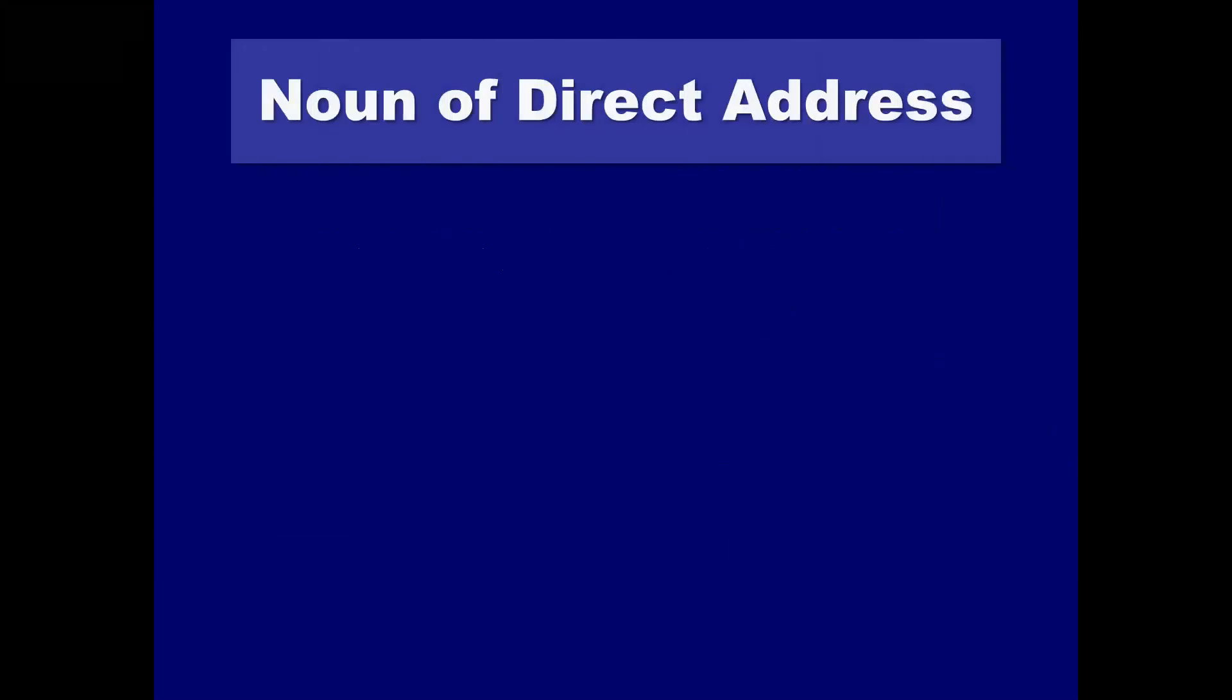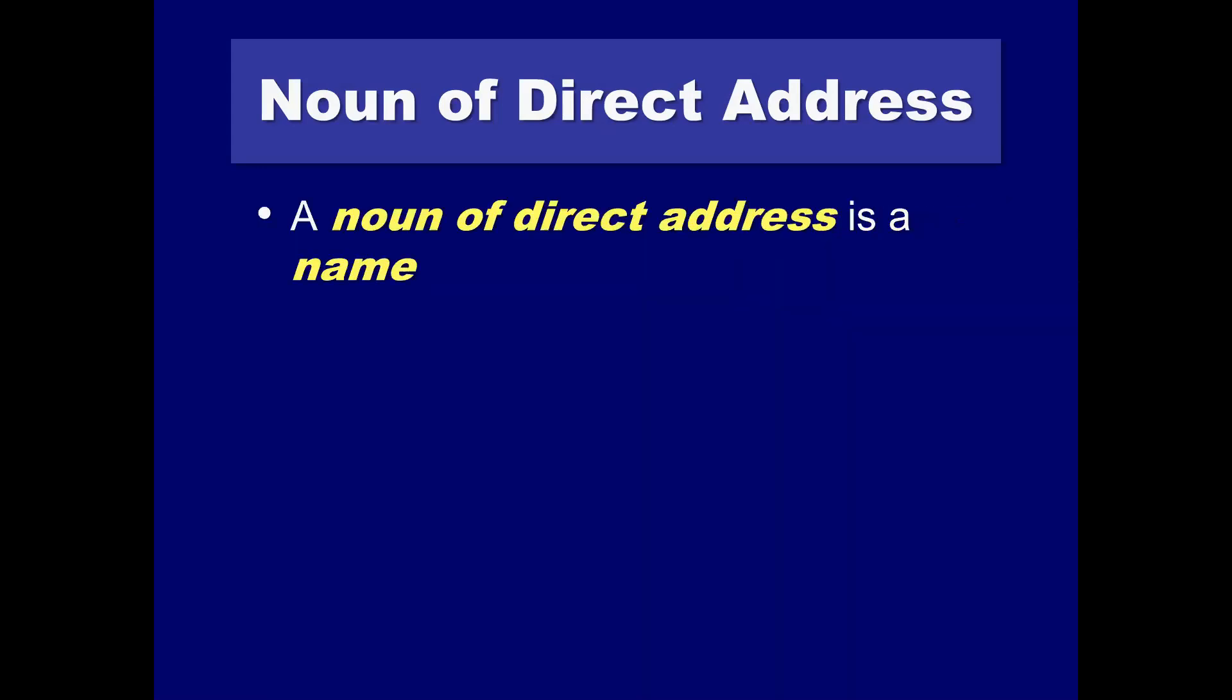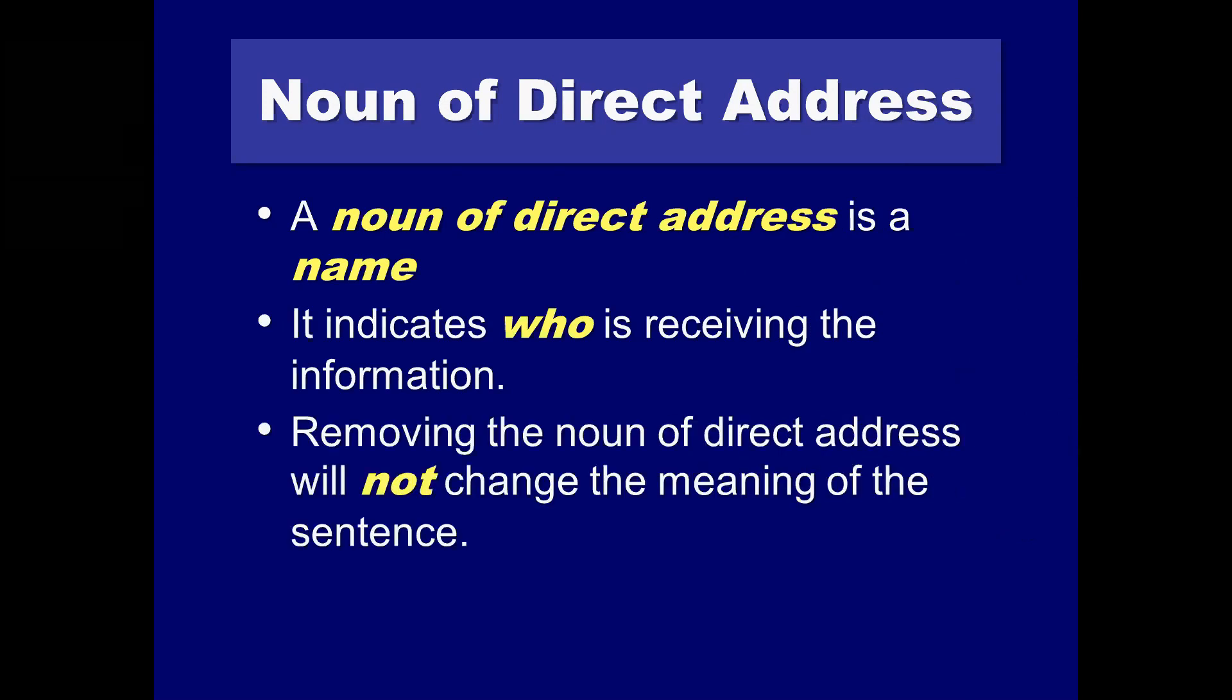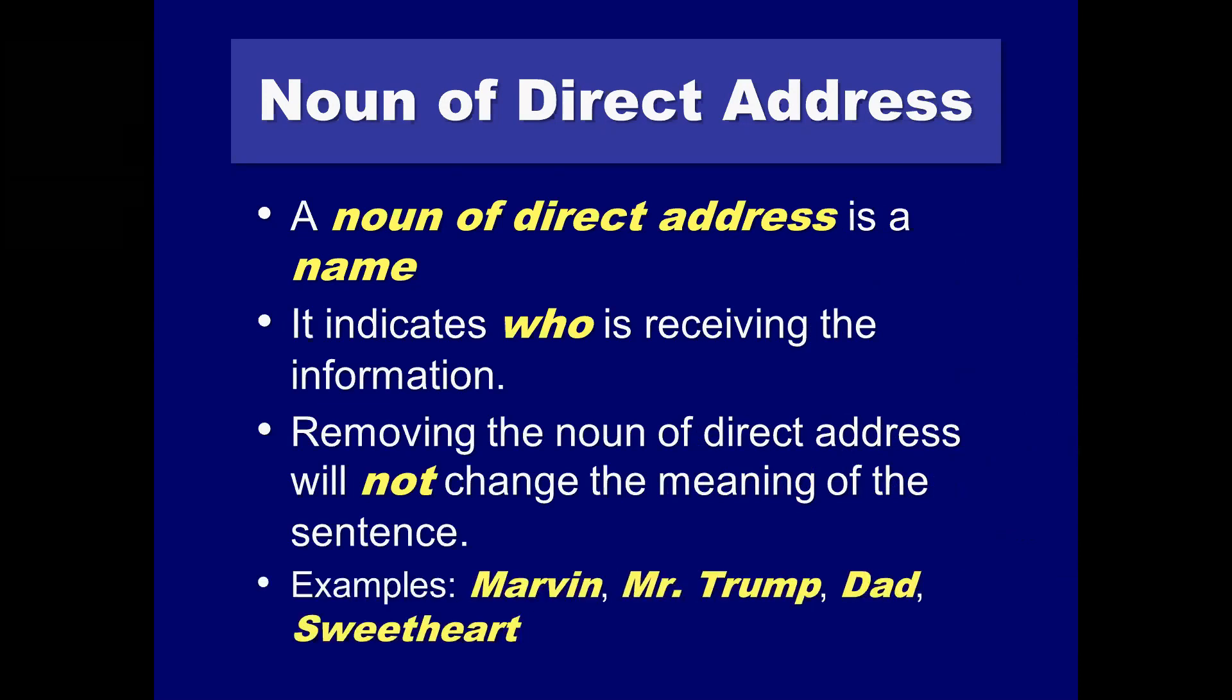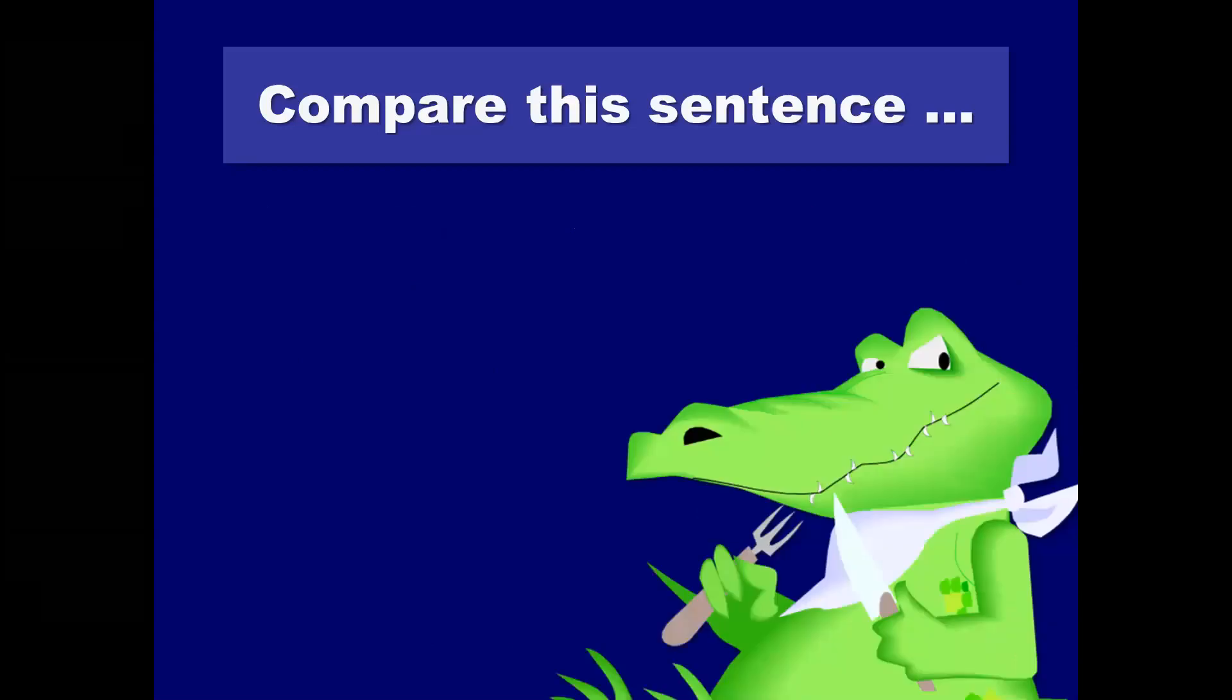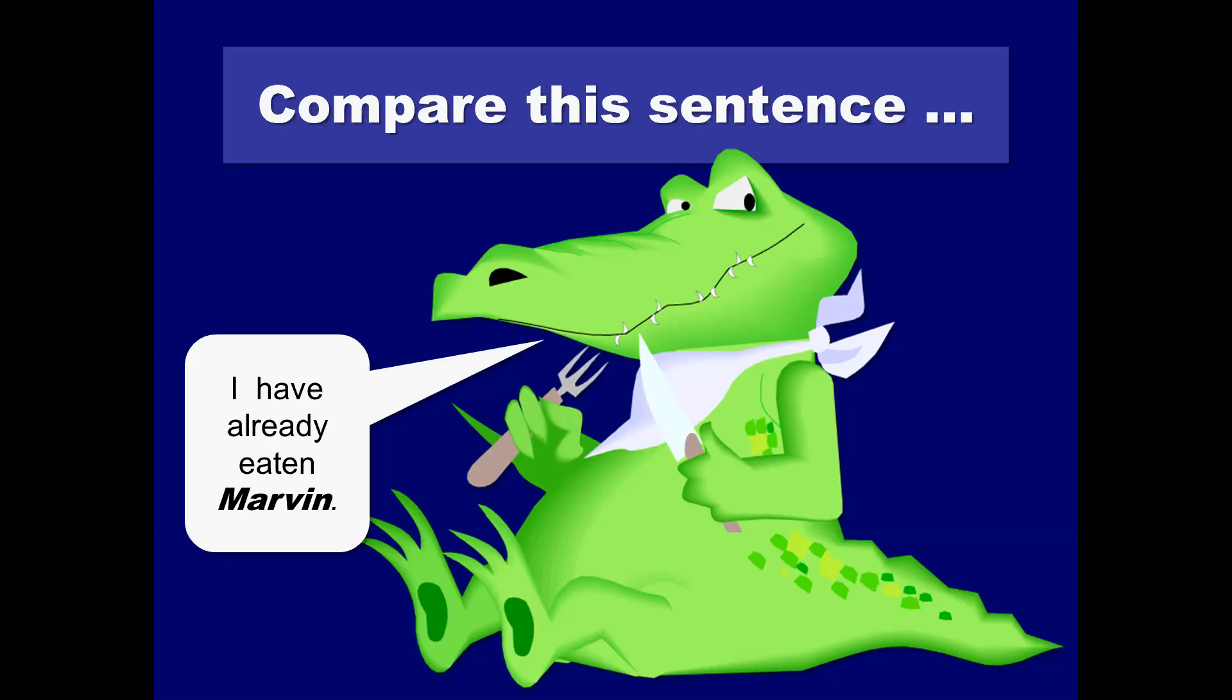You could also use commas to indicate nouns of direct address. A noun of direct address is a name, basically. It indicates who is receiving the information. Removing the noun of direct address will not change the meaning of the sentence. But if you do create it, you know you need a comma. Marvin, Mr. Trump, Dad, Sweetheart. With all the examples. So here's what we're saying. Compare the sentences. I have already eaten Marvin sounds psychotic, right? Well, it would if you were not, you know, an alligator or crocodile, rather. Whoa. But if you say, no, thank you, I've already eaten Martin, and you're addressing directly Martin, who is your server here, your waiter, then that's not so strange. Well, it's pretty strange if you're a crocodile and you're talking, period. But I think you get my drift.